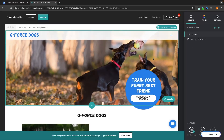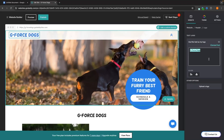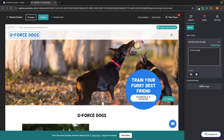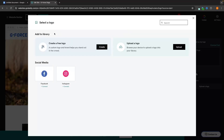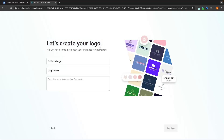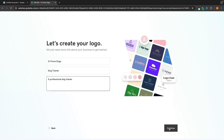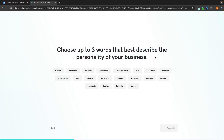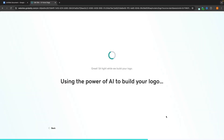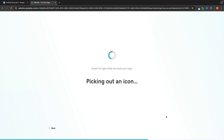Let's now go back over to 'Website'. This is where we can start customizing the website. Let's start at the very top and edit this logo. You can either leave it as is, or click in and change the text to whatever you want. But I think the best way to go about this is to go to 'Upload a Logo' and create our own logo. If we click on 'Create', this takes us into the GoDaddy logo maker, which will create a logo for us. We describe the business in a few words — I'm going to say 'a professional dog trainer' — then click continue. Choose three words that best describe the personality of your business. I'll go friendly, athletic, and youthful, then click 'Generate'.